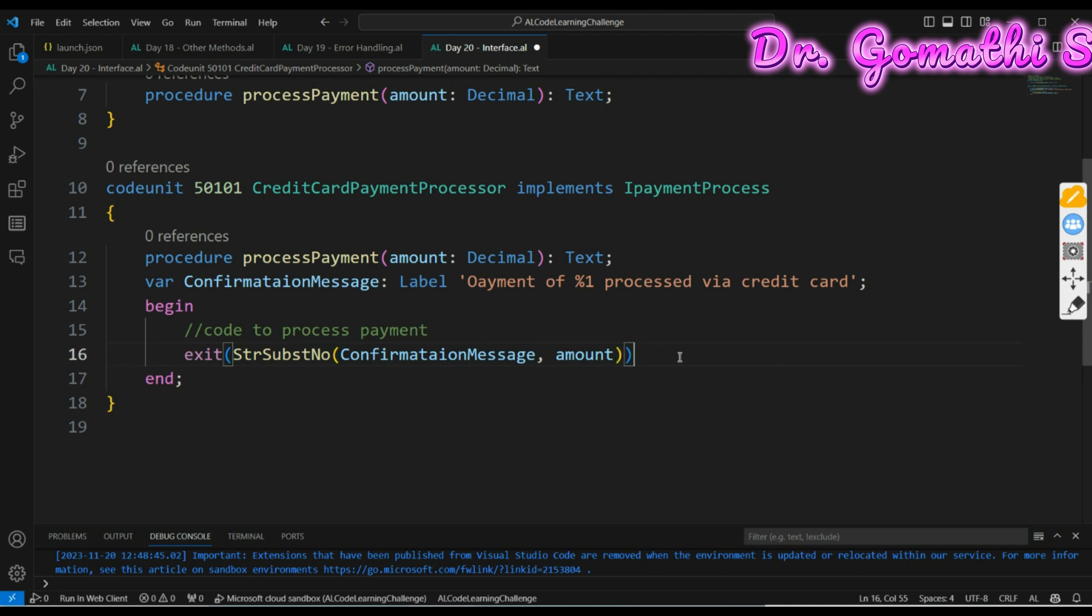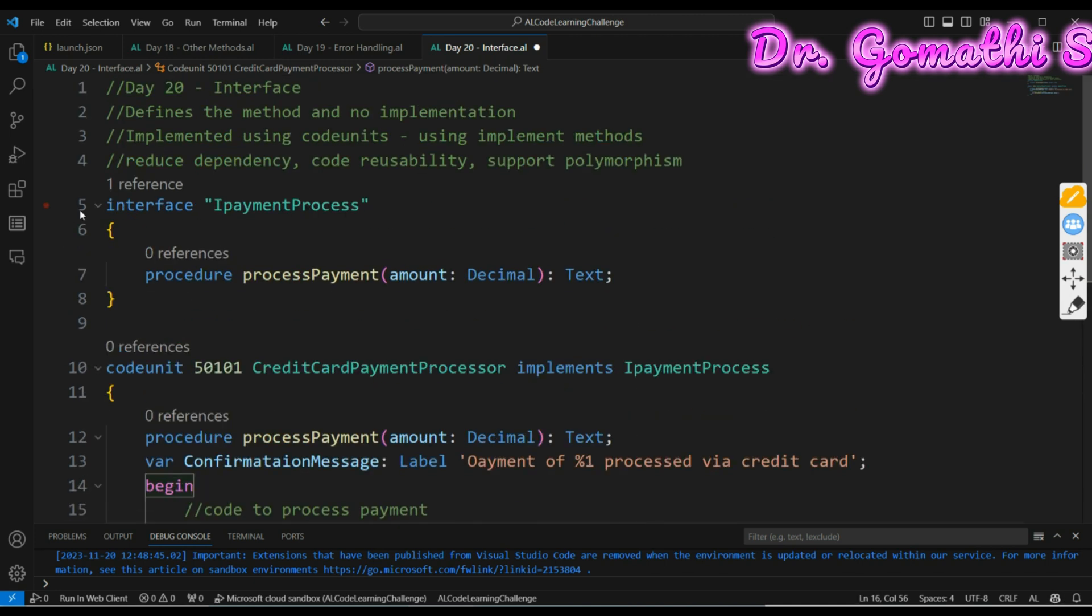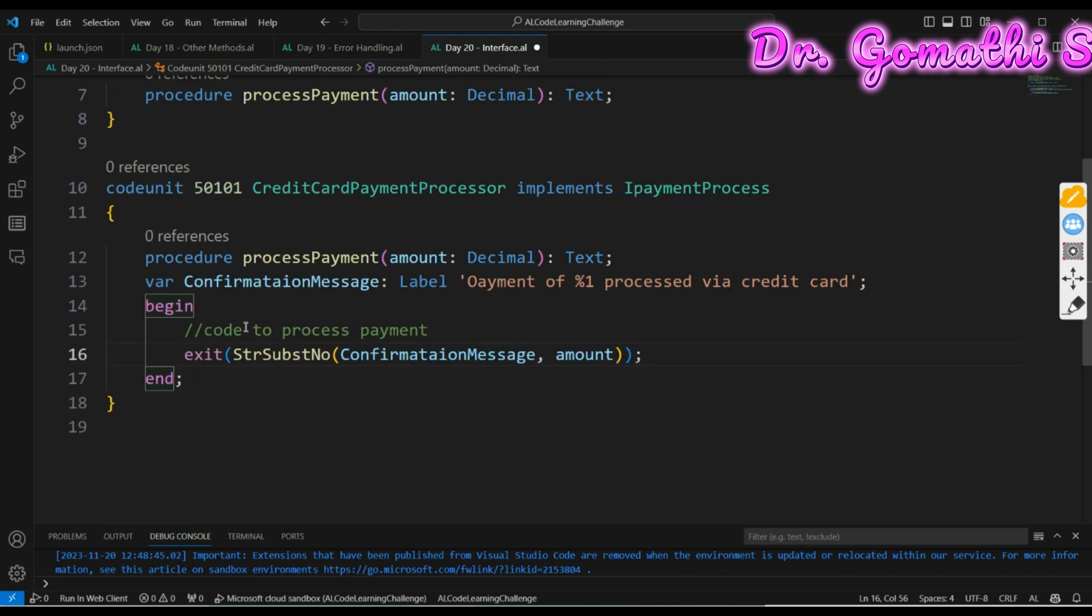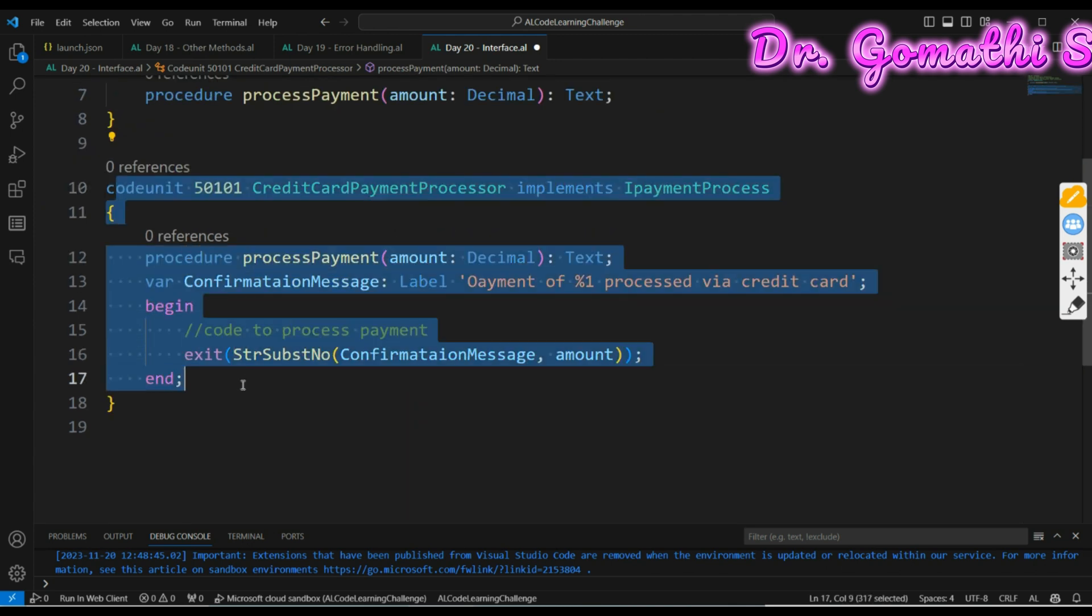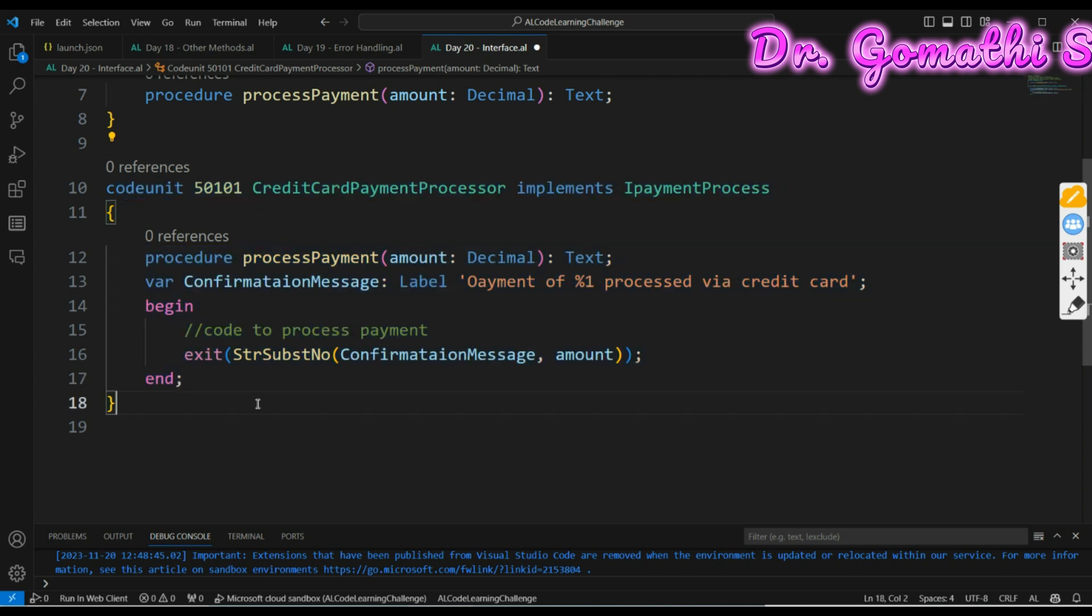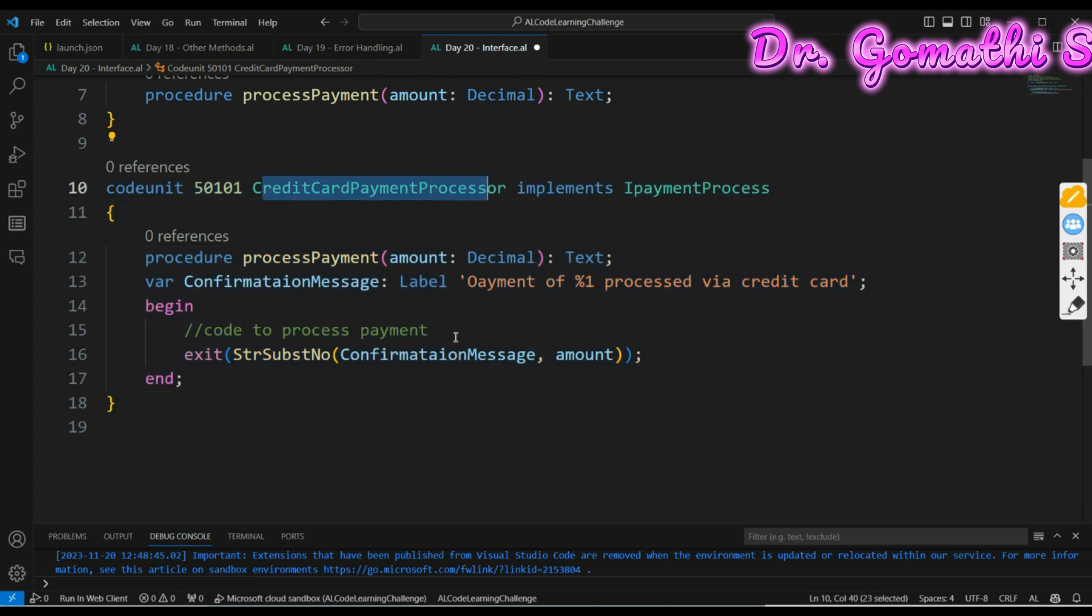This is what we did: we have created the interface and we are implementing the interface through a code unit. Then you can use another code unit to create a PayPal method. This is a credit card method. Again you can create a PayPal method.